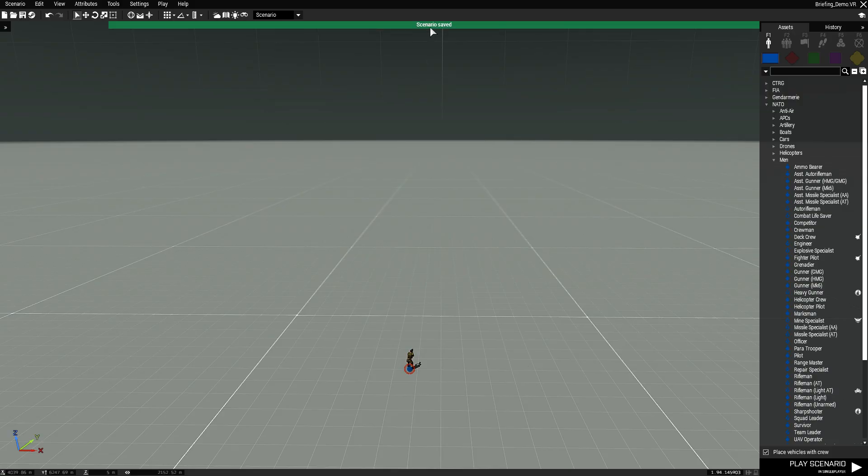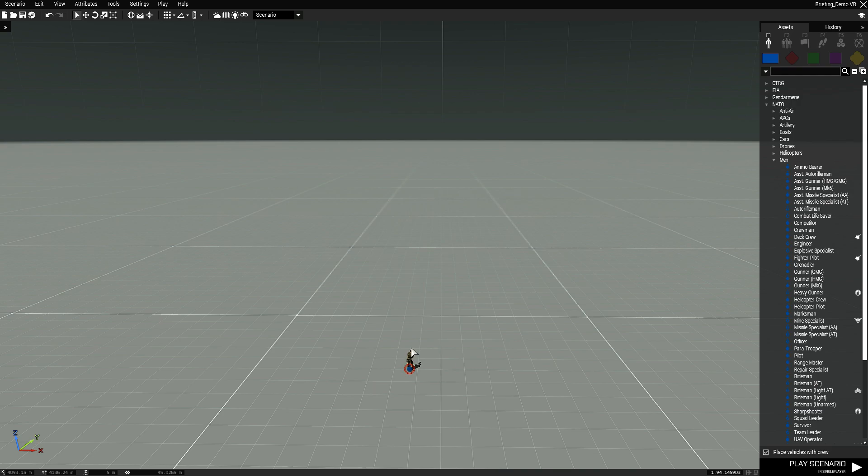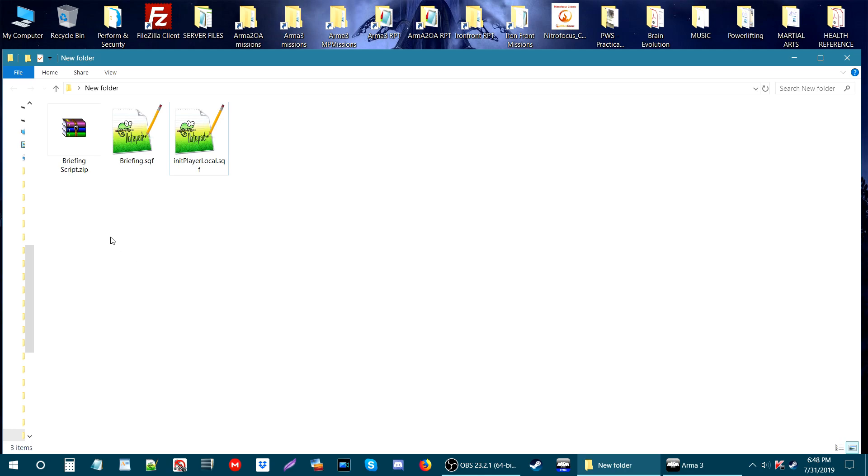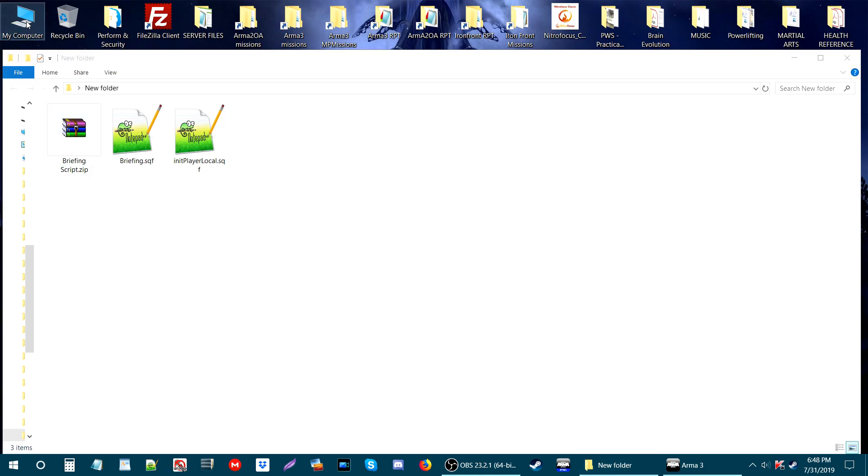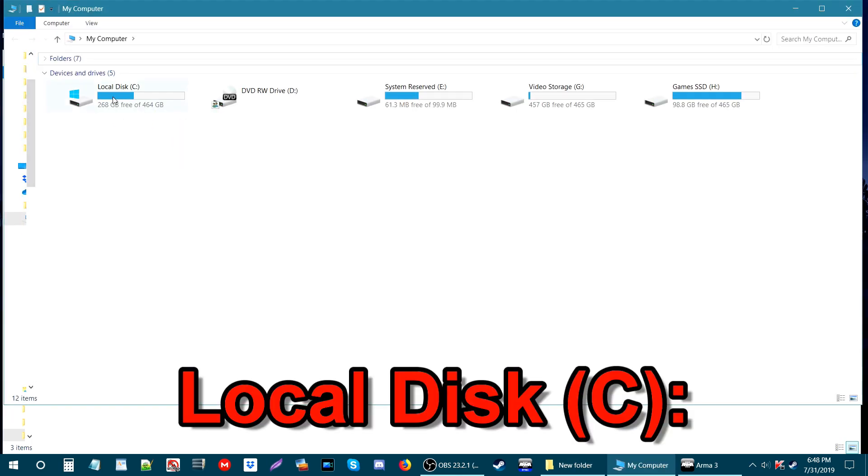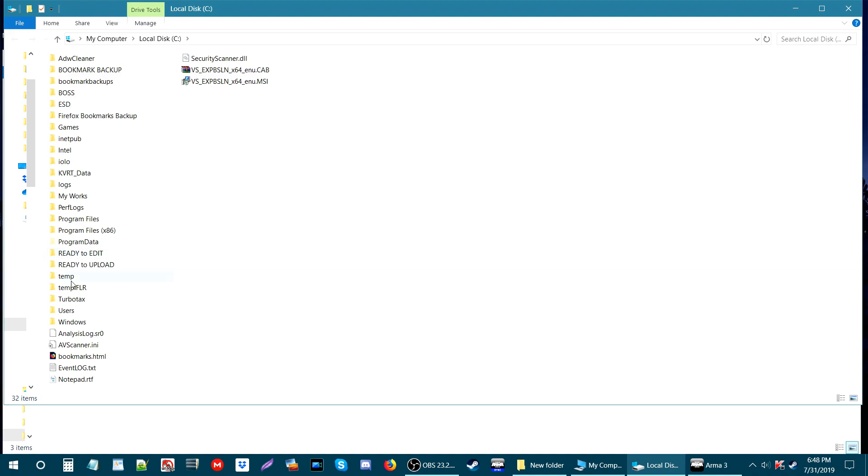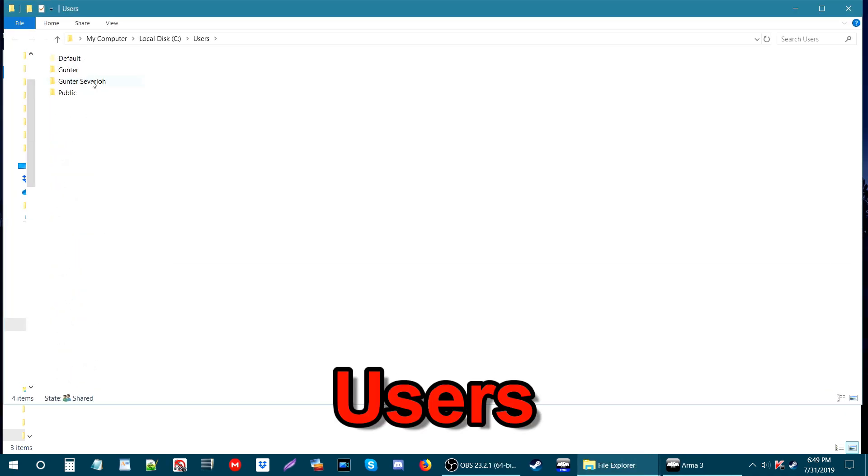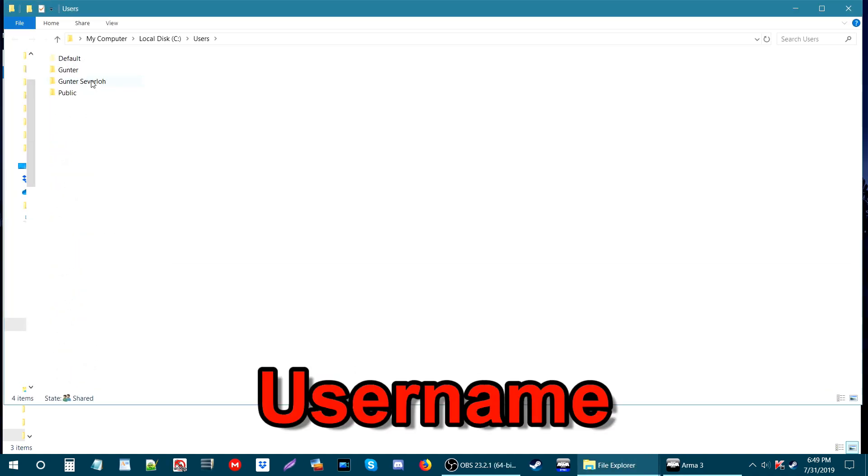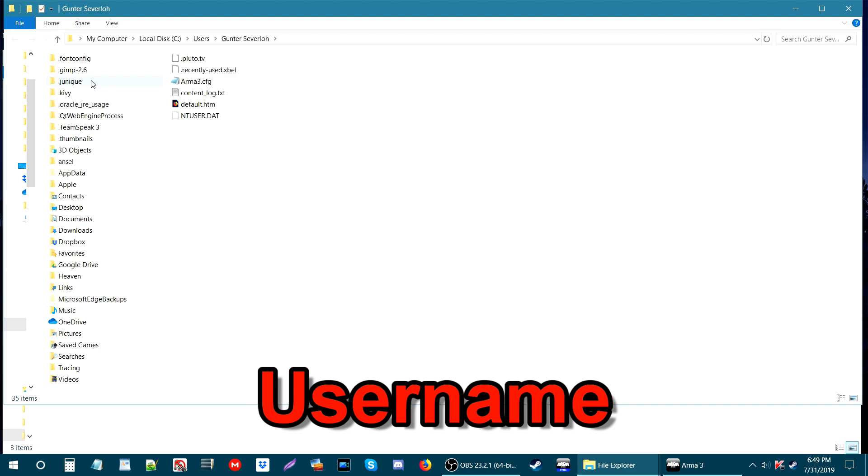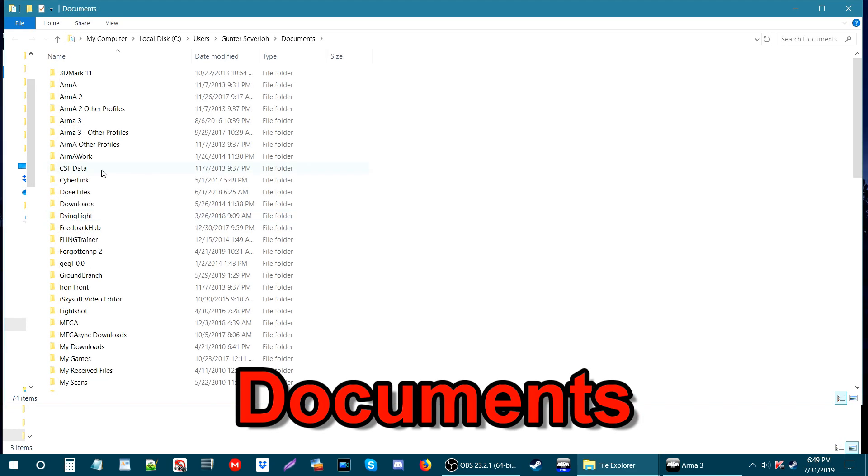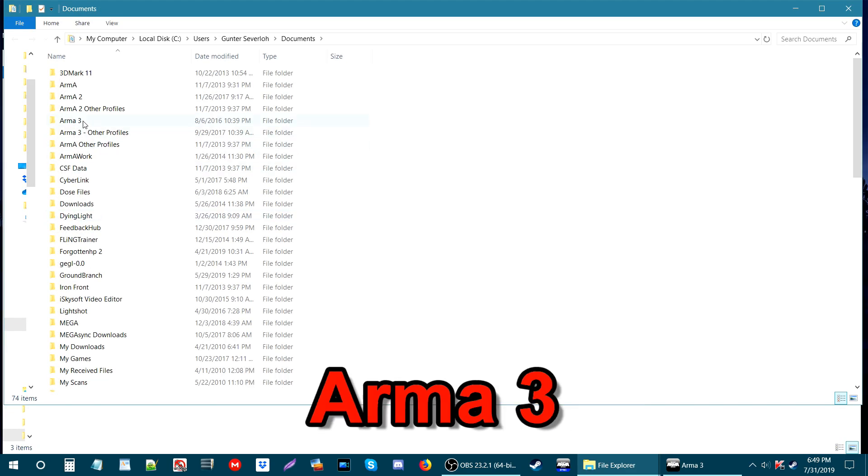Press save. Now once you save the mission, what that will do is create a folder for the mission. Now that we have our mission folder created, we are going to go back to the desktop and locate this folder.